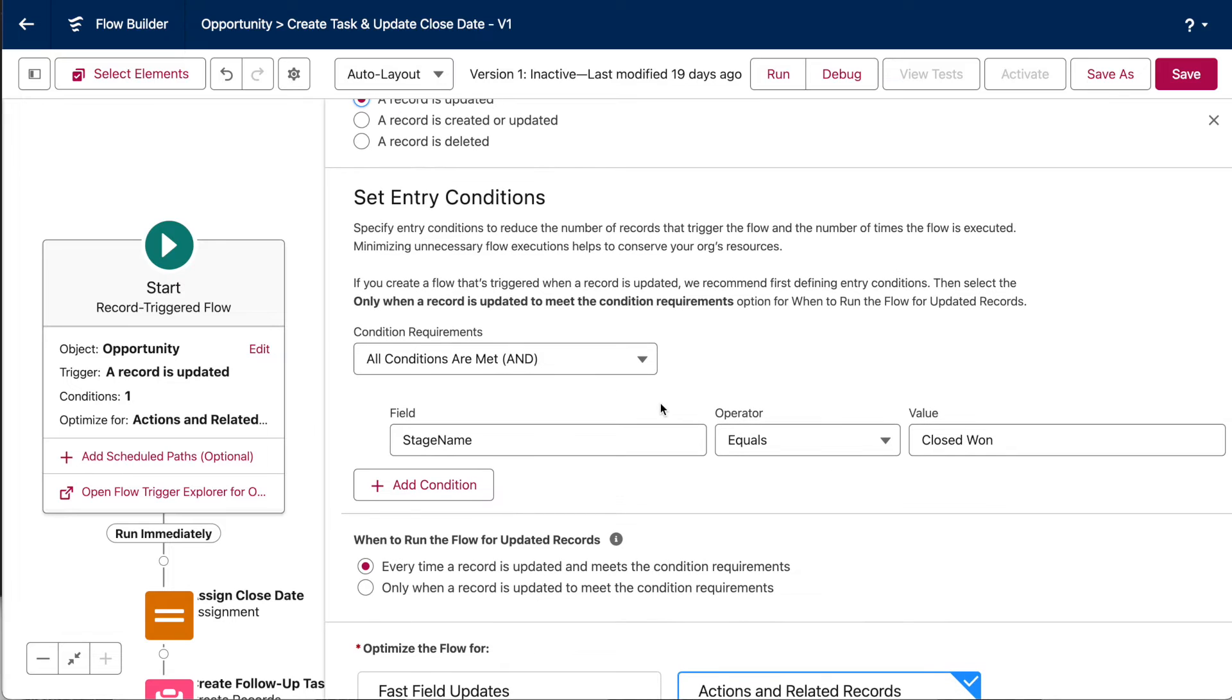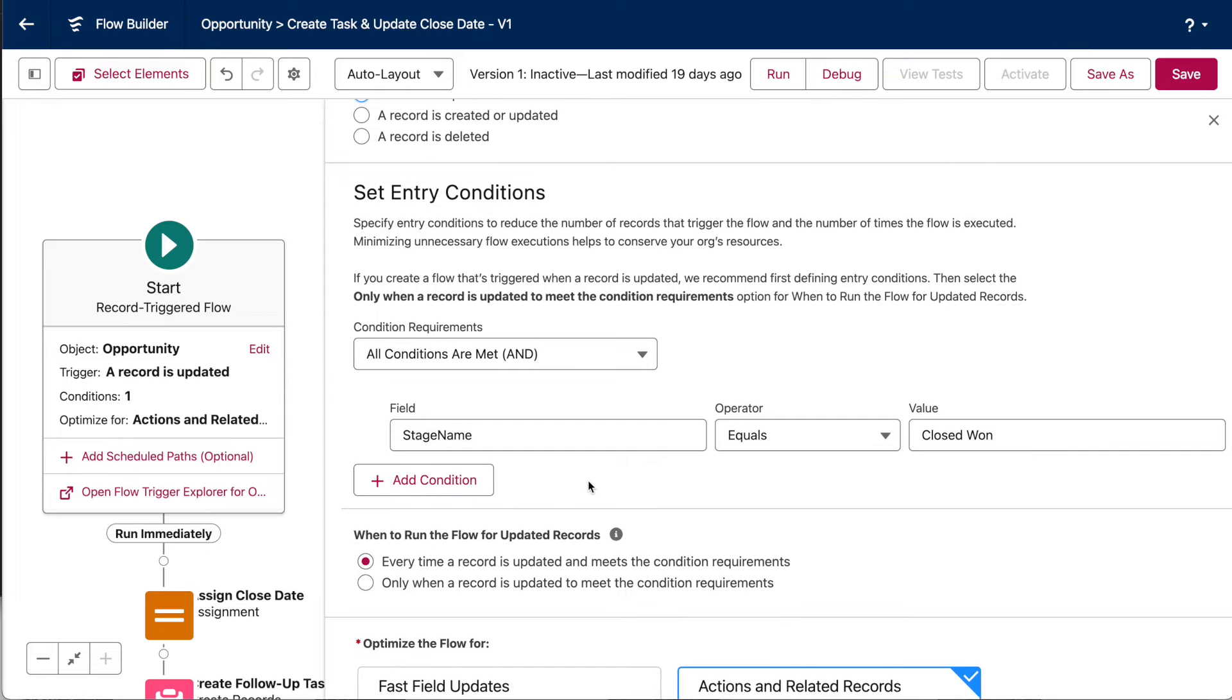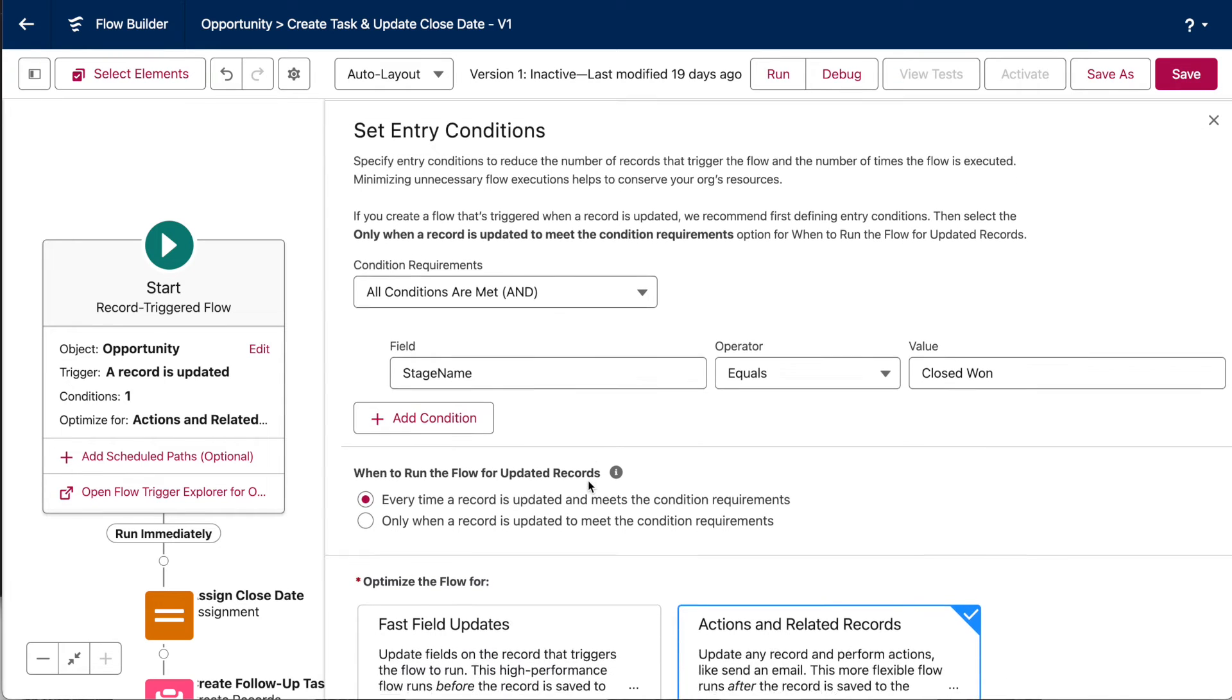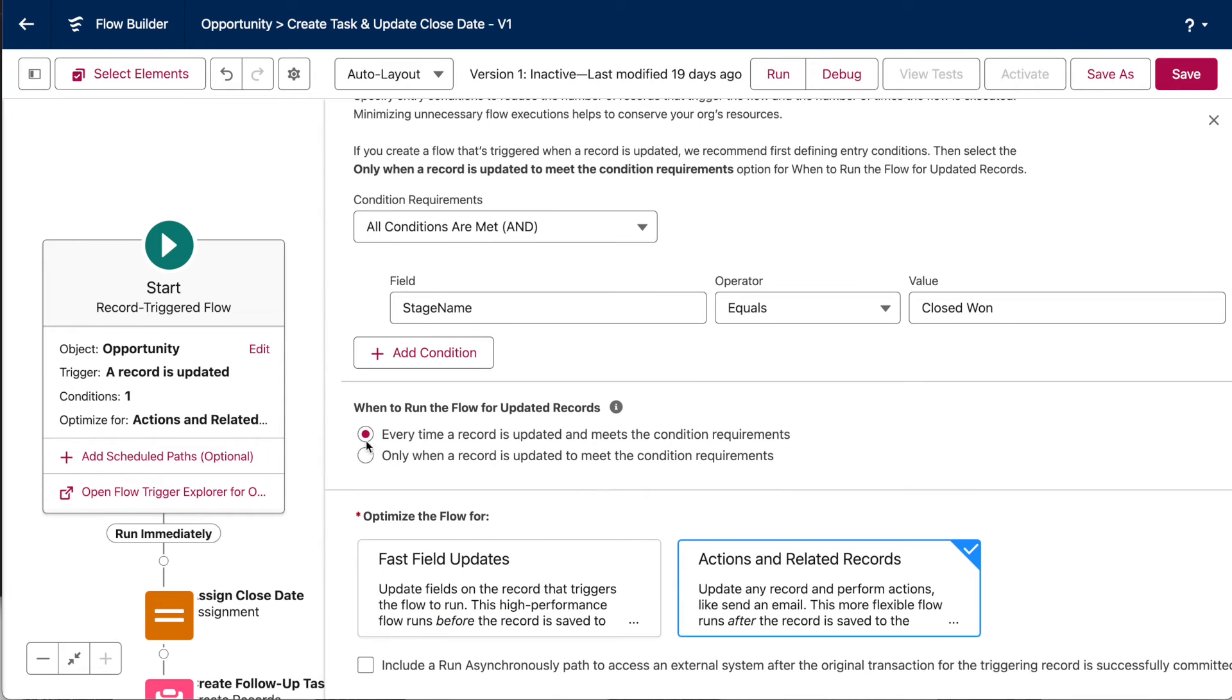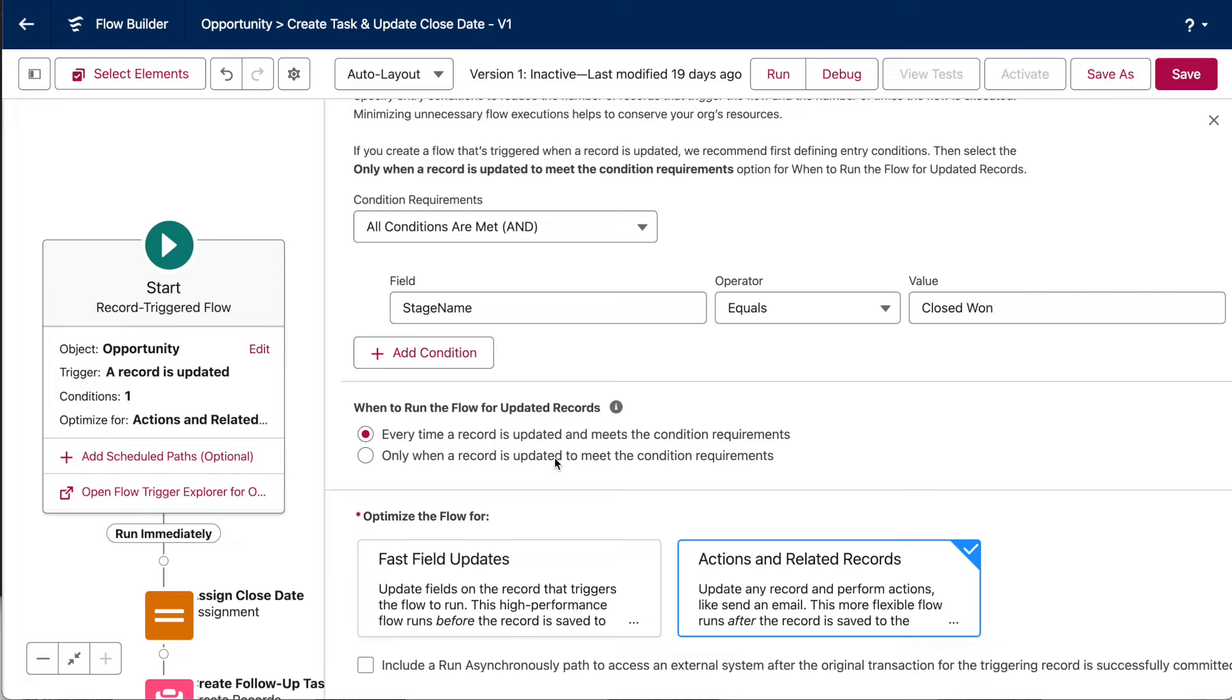Now, for the entry conditions. We only want this flow to run on opportunity records that are set to closed won. So, that's where our stage criteria comes in. And now, down here, this is really important. I only want the flow to run when a user actually sets the stage to closed won, because I'm creating a task based on that specific event. So, if an opportunity is already closed won, but the user changes something else, I need to make sure this flow won't fire. That's why I'll choose only when a record is updated to meet the condition requirements, which is the stage criteria up here. So, hopefully that makes sense.